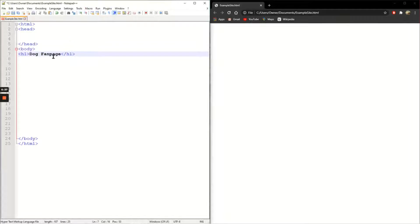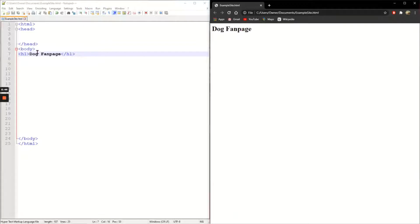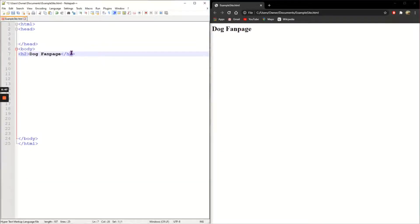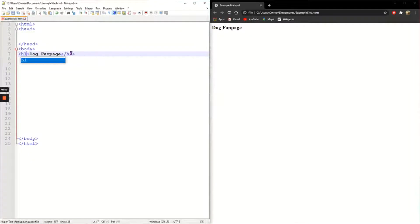I just want to check if this has worked so I'm just going to click the save icon and then my site over here just refresh and you can see that I've got my dog fan page H1. I'm just going to change it to H2 so that you can see the difference. Save it, refresh and you can see it's smaller. But I want my main heading for H1.